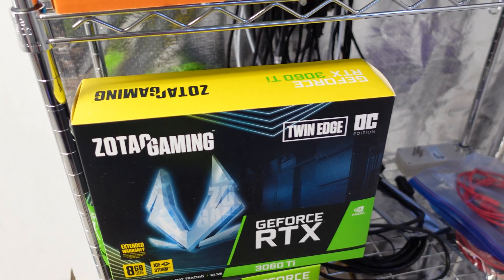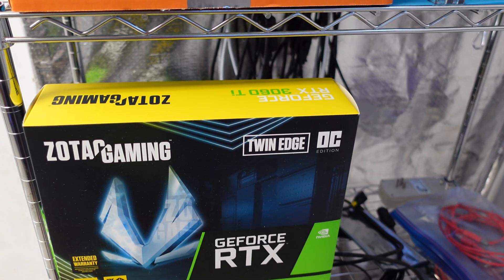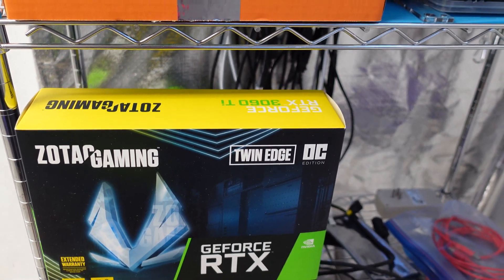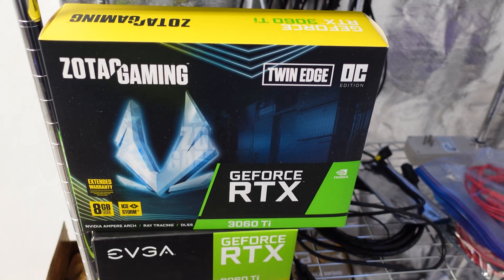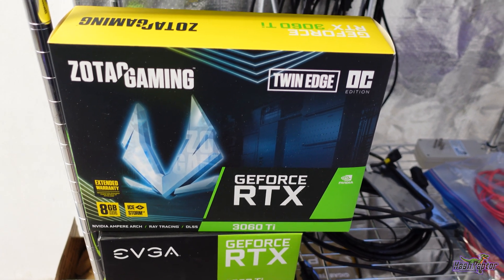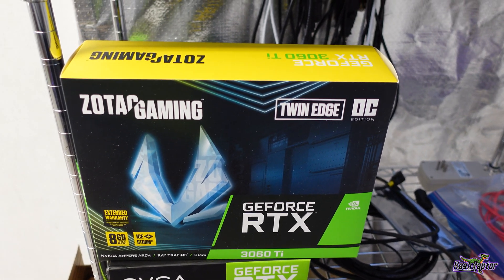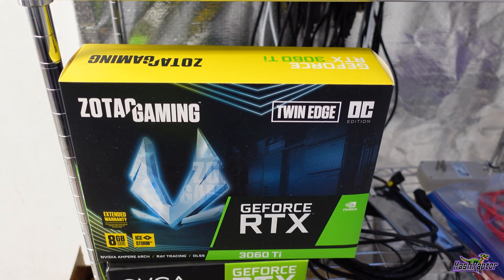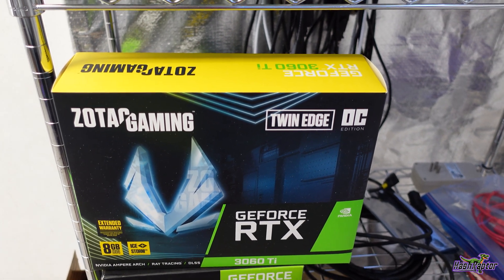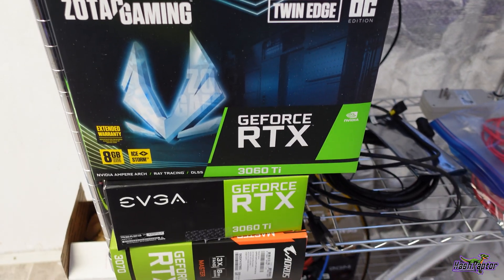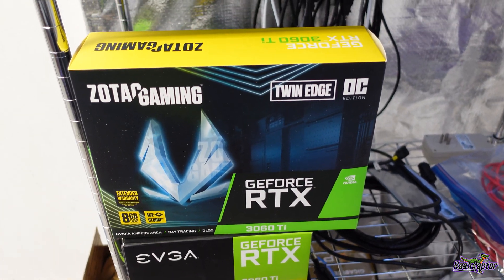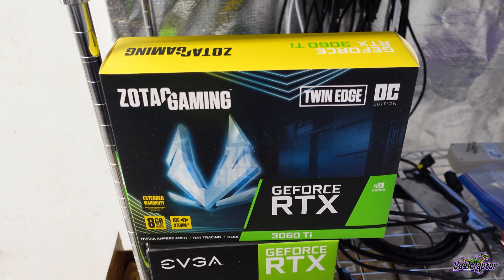Hey everyone, welcome back to the HashRaptor YouTube channel. Hope you're doing great today. We're going to be continuing our 3060 Ti rig build. We do have a couple 3070 GPUs that are standing in right now. I'm still waiting on those last two 3060 Ti's to come in.